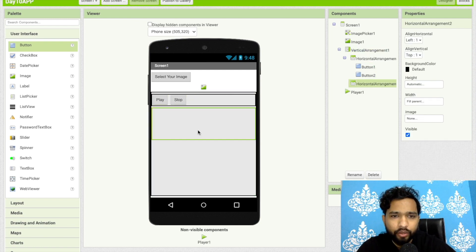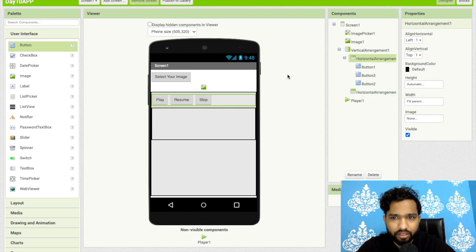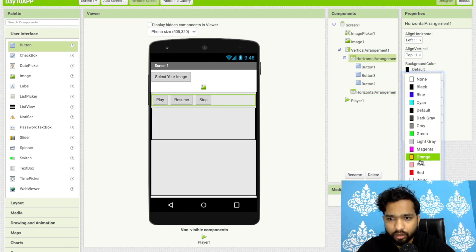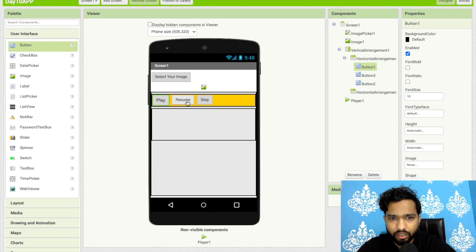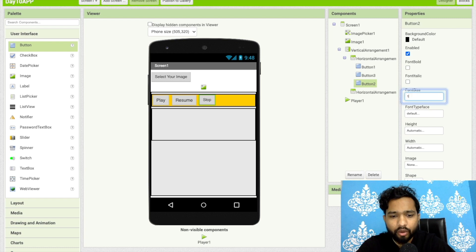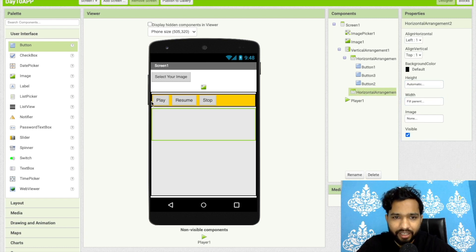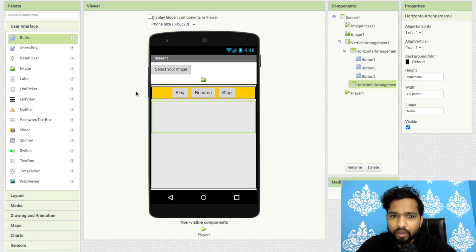I'll add one more button for 'Resume'. Now I'll change the design — set background color to orange and set the font size for all buttons to 16. A good tip: design one button first, then copy it so you don't need to redesign each time. I'll align everything to center horizontally.